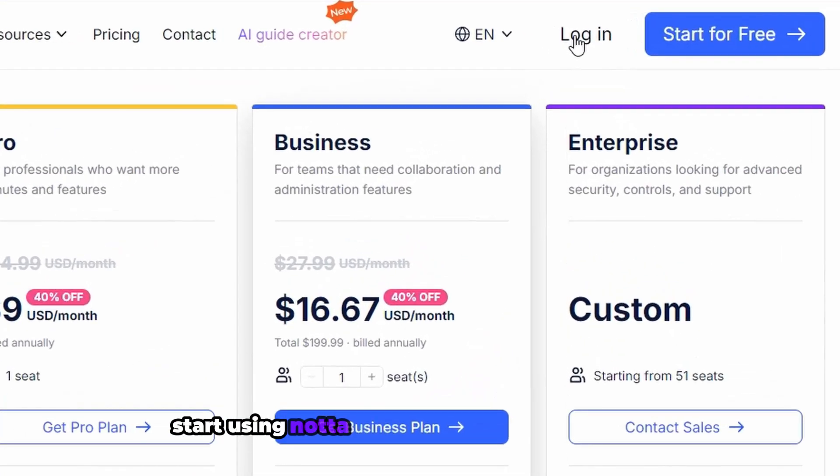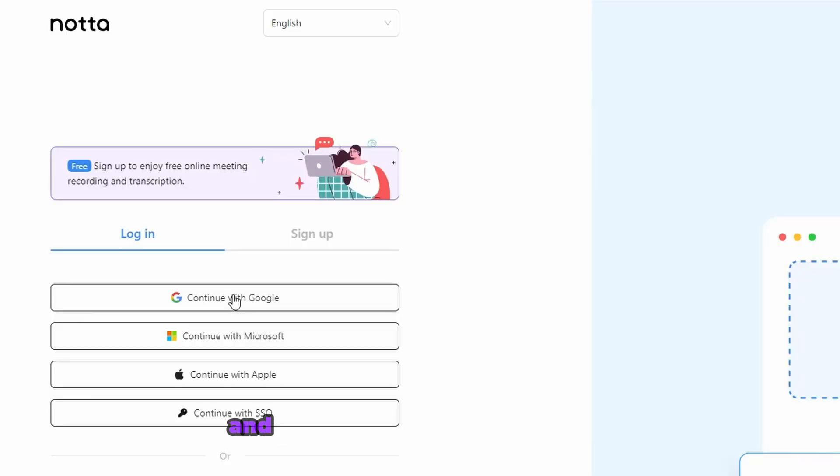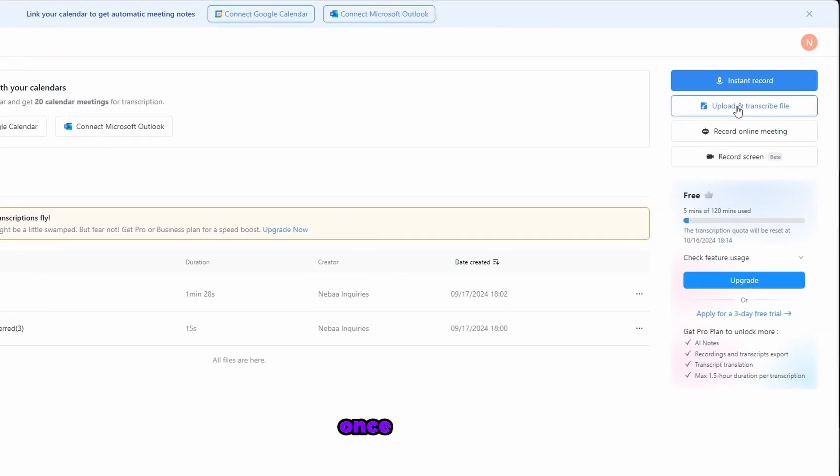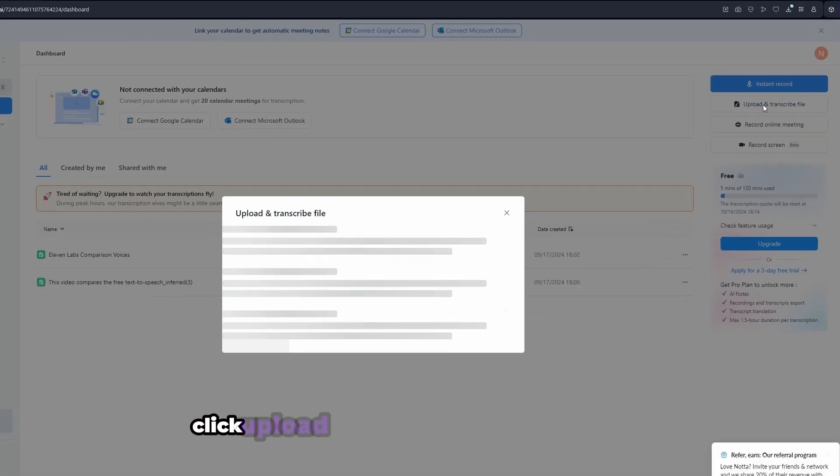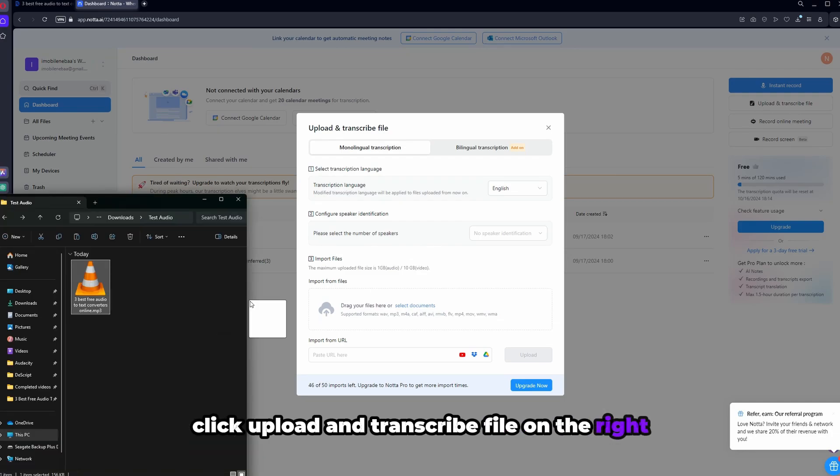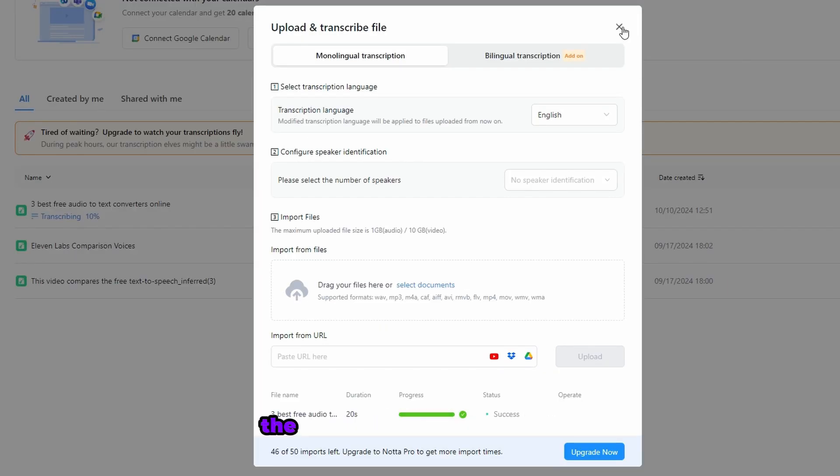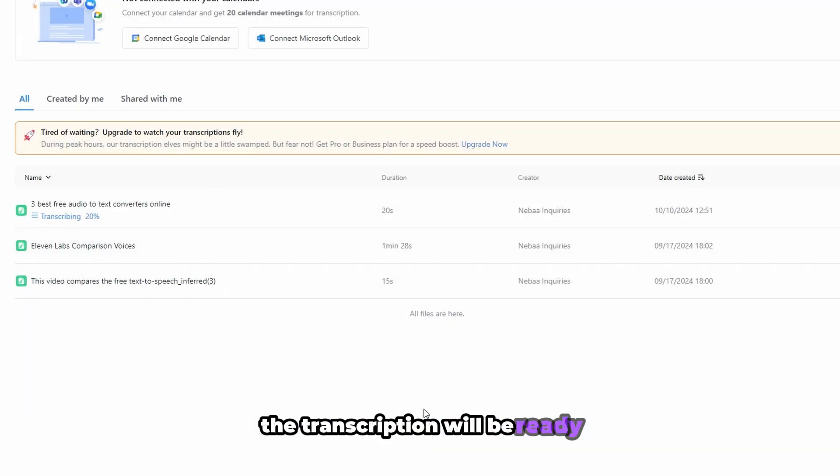To start using Nota, use the link in the description and log in with your Google account. Once you're in, click upload and transcribe file on the right and upload your audio file. The transcription will be ready after the upload is complete.